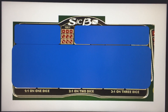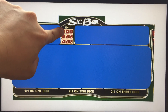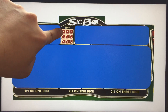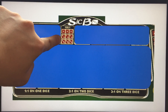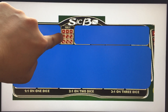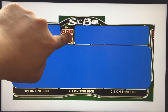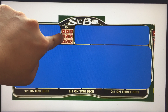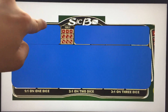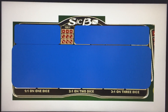If it comes up with a specific triple — for example one-one-one — you get 180 times your bet, but you have to bet on that specific triple. So if the result is two-two-two and you bet on that layout area, you get 180 times. A $10 bet becomes $1,800.